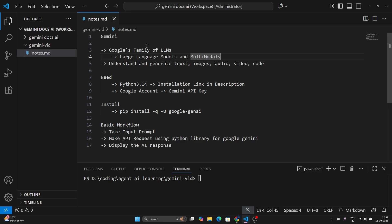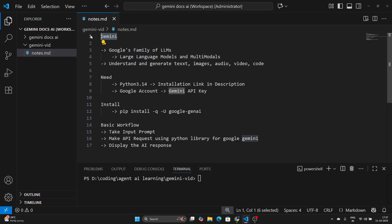All of these LLMs from Google are under Gemini. You will have Gemini models like Gemini Flash 2.5, Gemini Pro, and a lot of different models. We don't need to explore all the models for now.